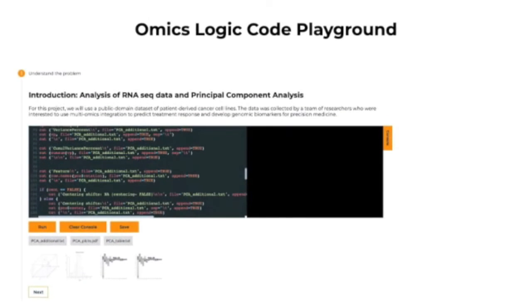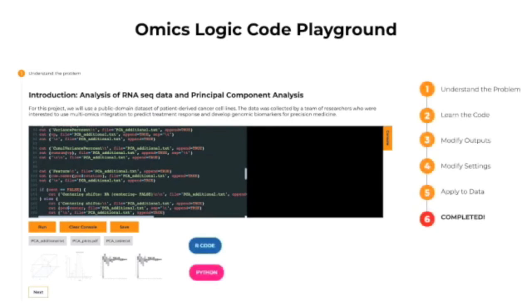That is why today we are launching the OmicsLogic Code Playground. Here, we will be posting practical coding assignments that will help you understand the R and Python code syntax for common types of tasks a bioinformatician faces in day-to-day work.